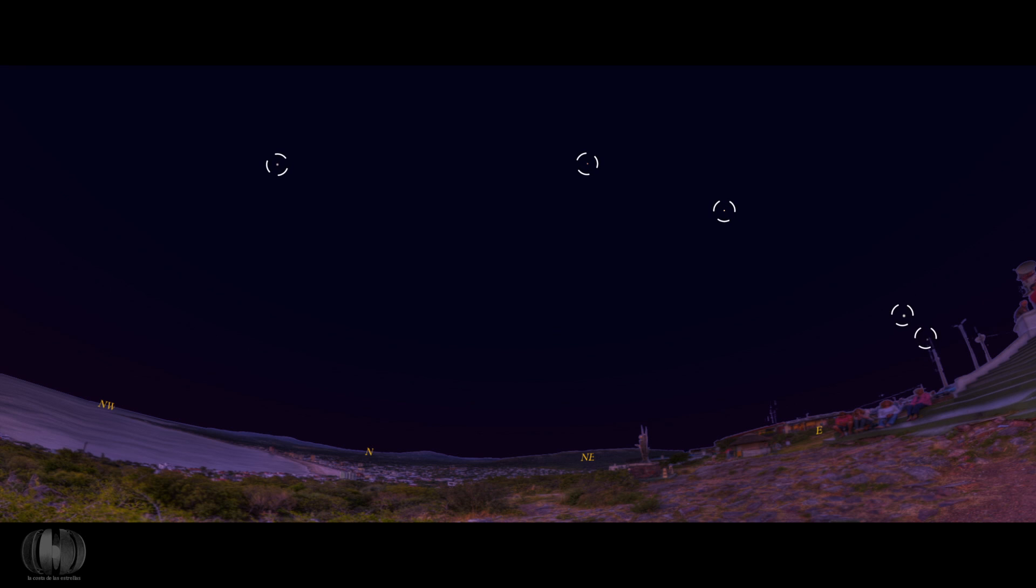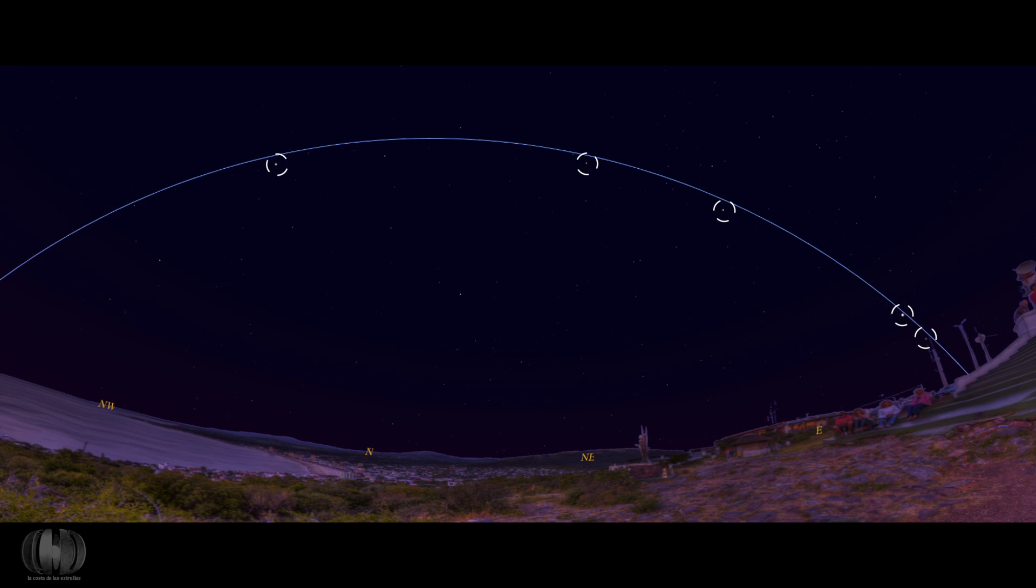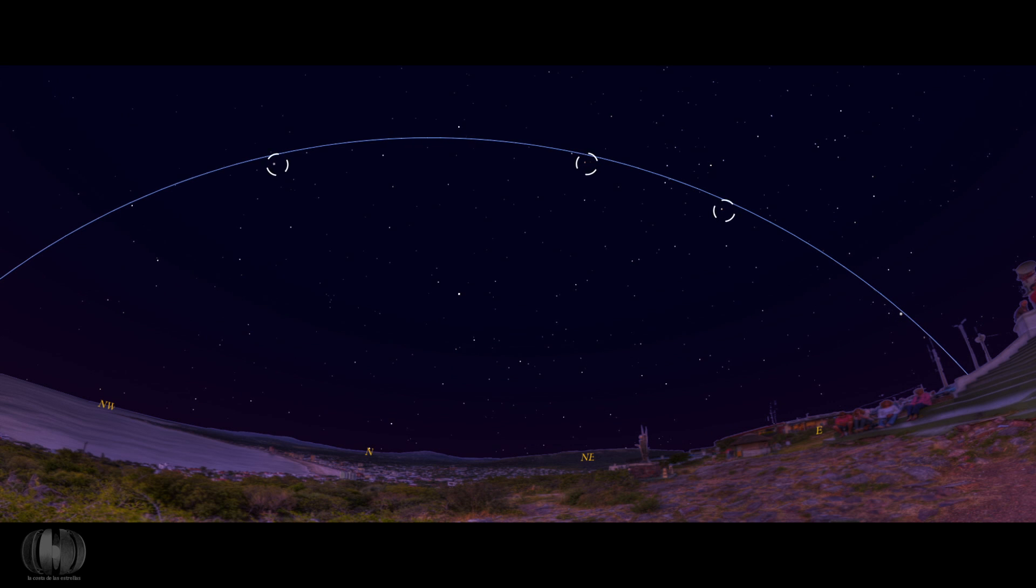Follow the imaginary celestial line that rises from east to west, known as the ecliptic, which represents the zone of the disk where the Moon and all the planets of the Solar System transit, and you will be able to locate them easily by their brightness.